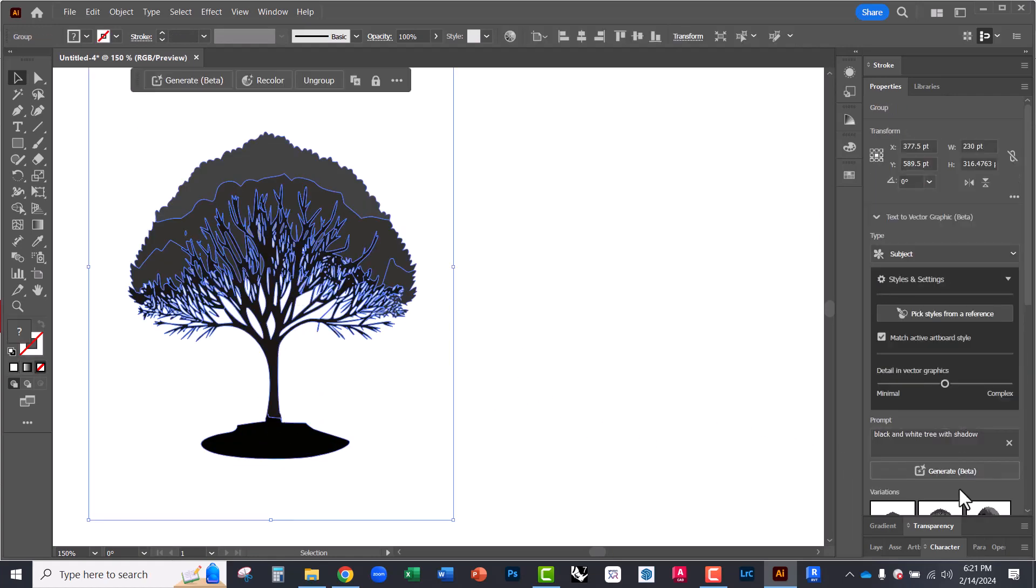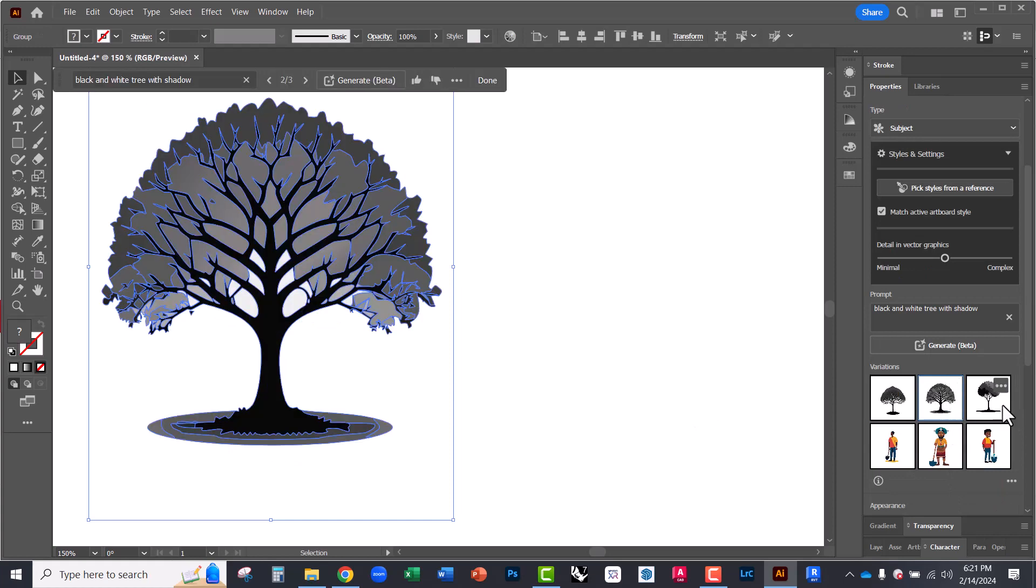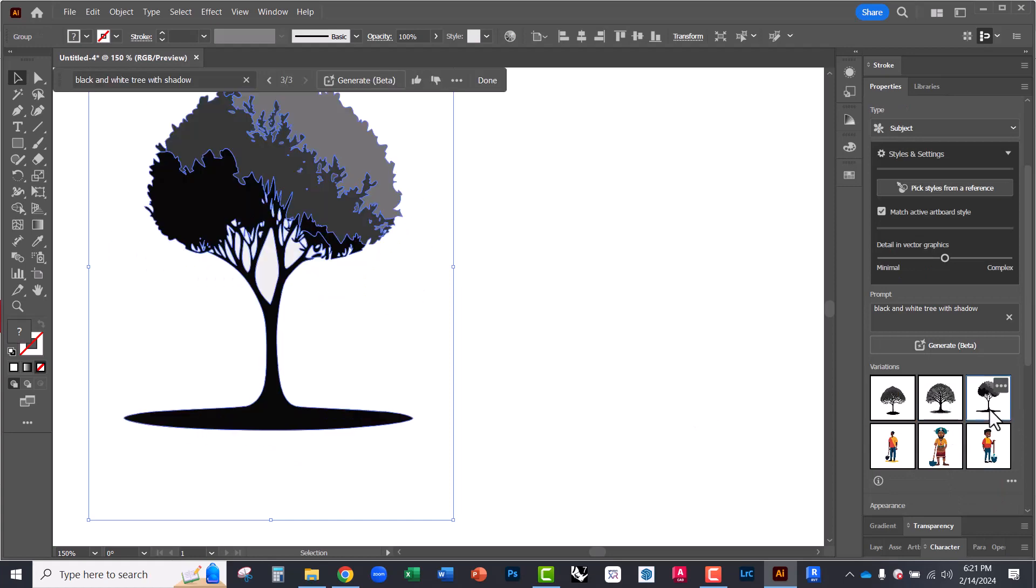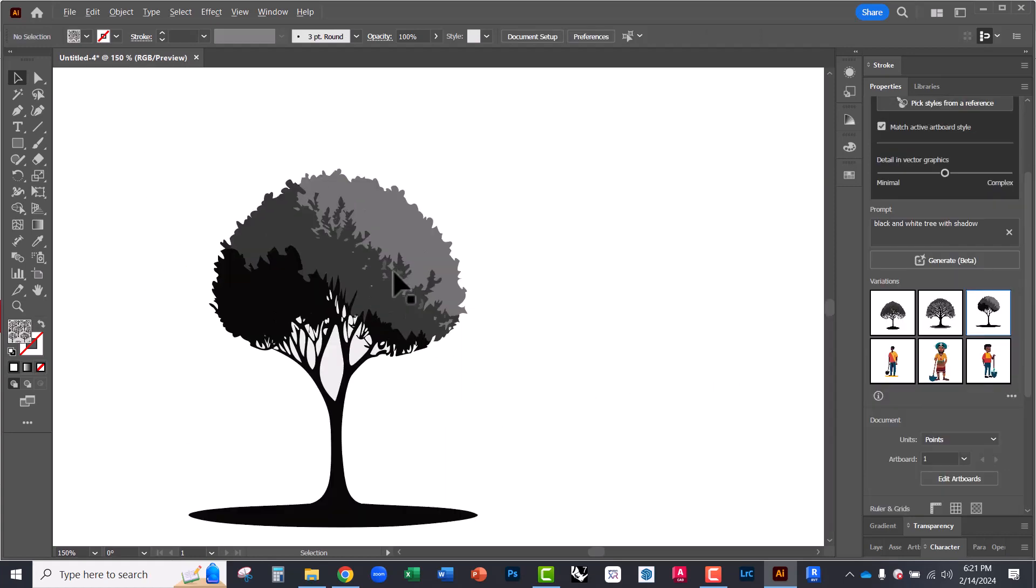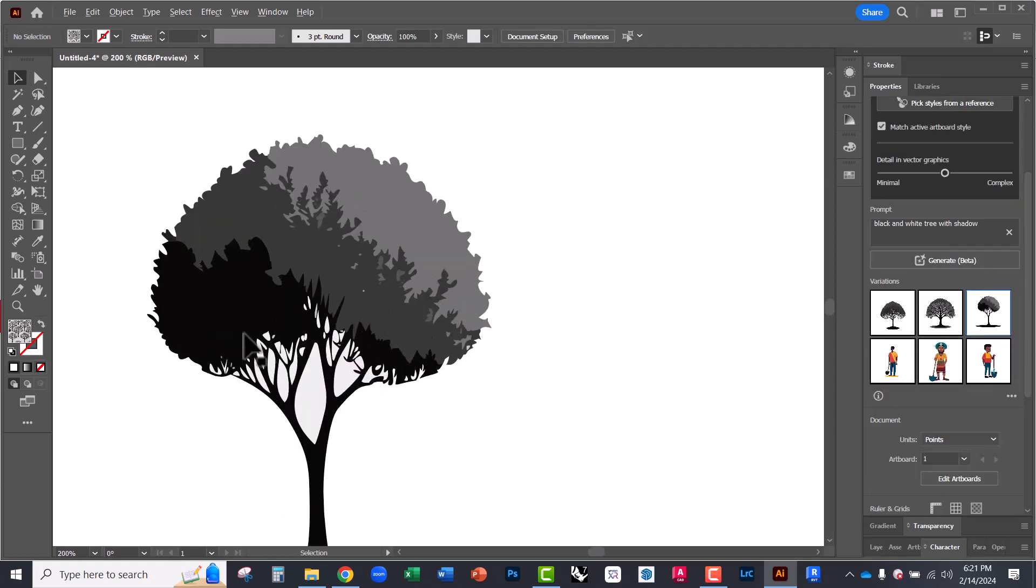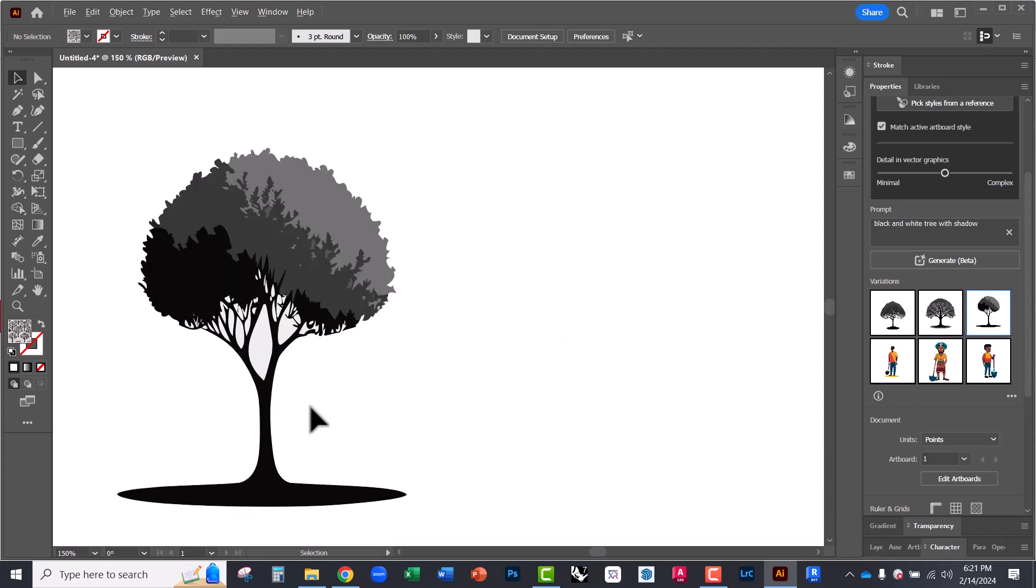So looking through our options, it's giving us some tree vectors that can be useful. This could be used as entourage in the background of a drawing or in a 3D view. All right. So explore. Hope this helps.